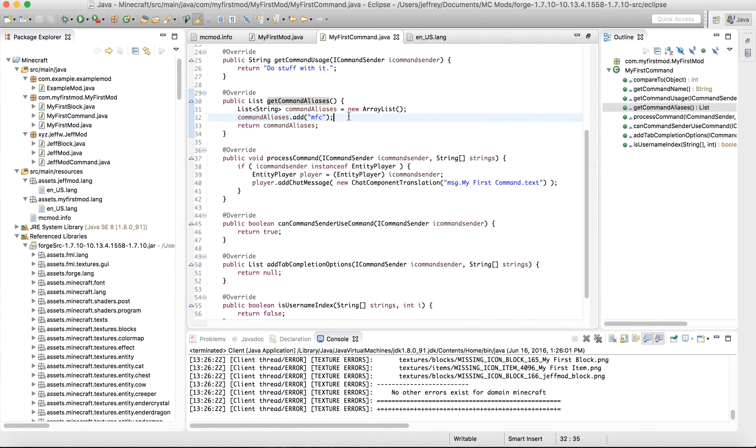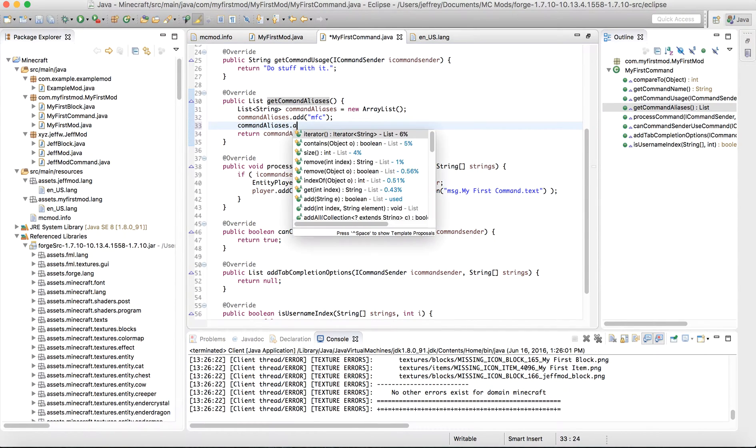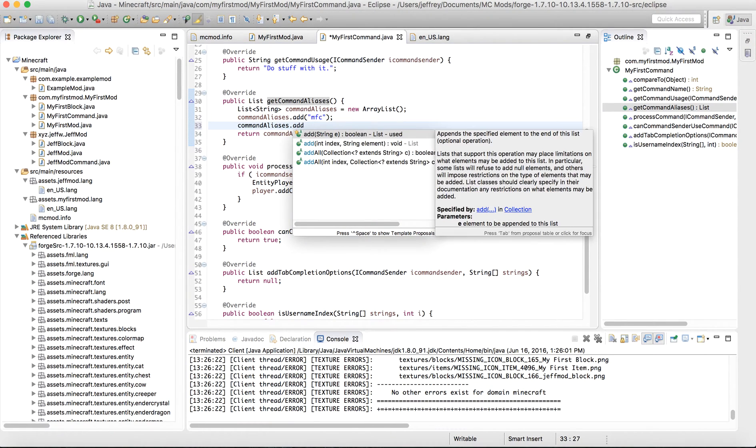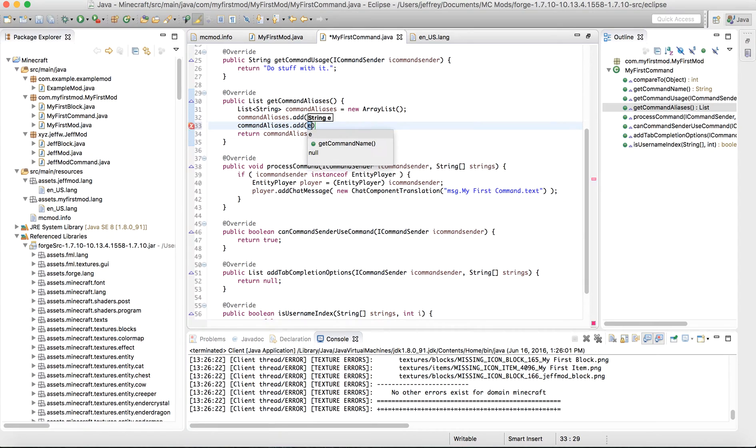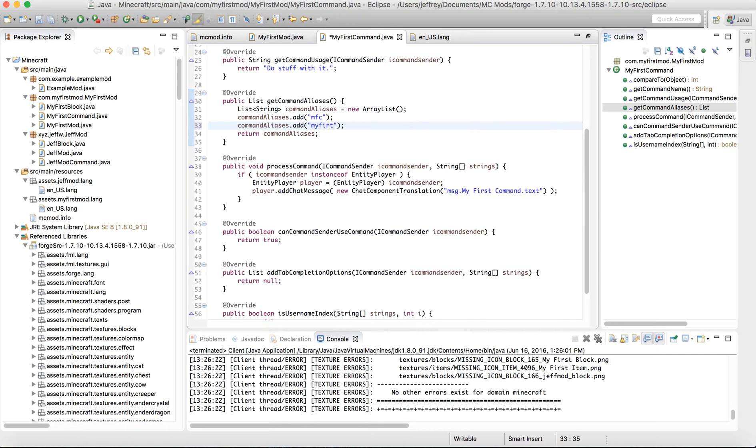If I wanted to add another alias, it would just be like this. Now notice I'm using an array list. If you're not familiar with that, it's okay. It's basically like a list of things. And I will just call it my first, because the command is too long to type in.